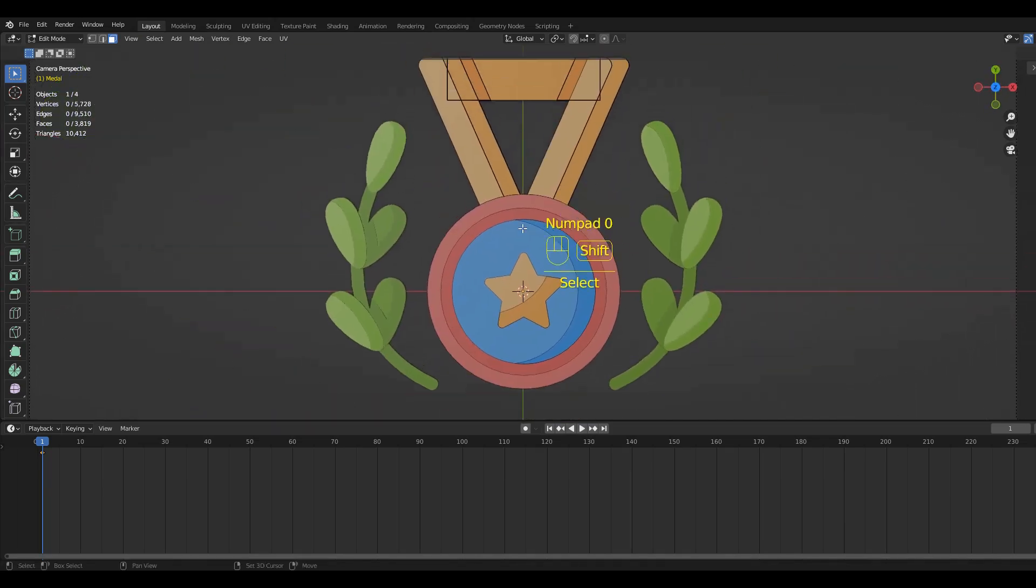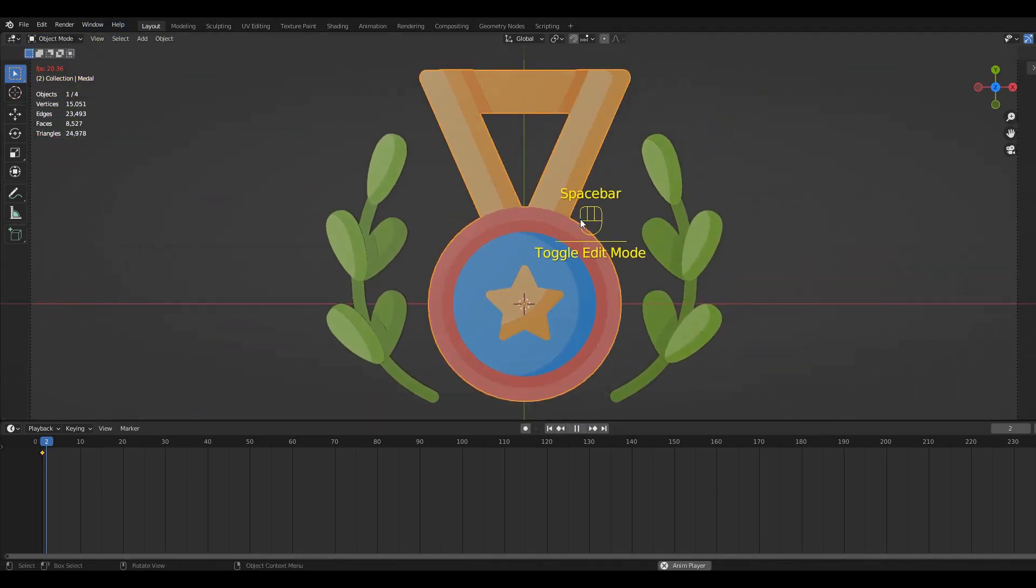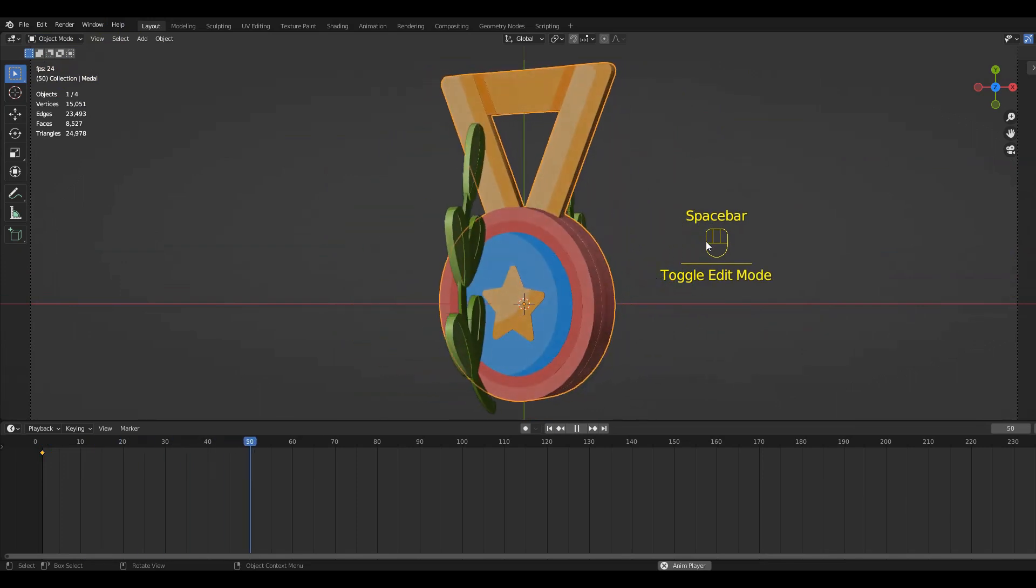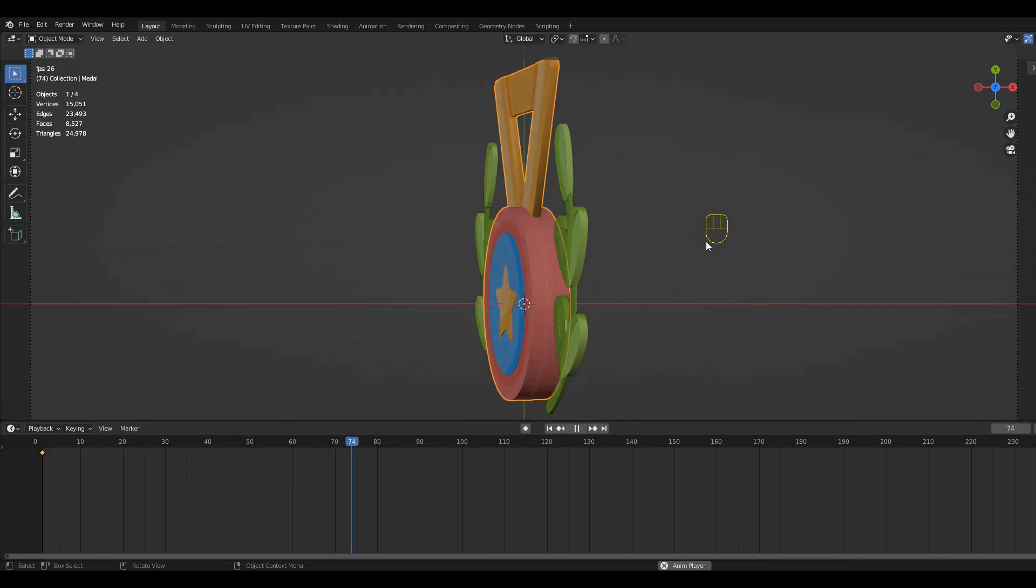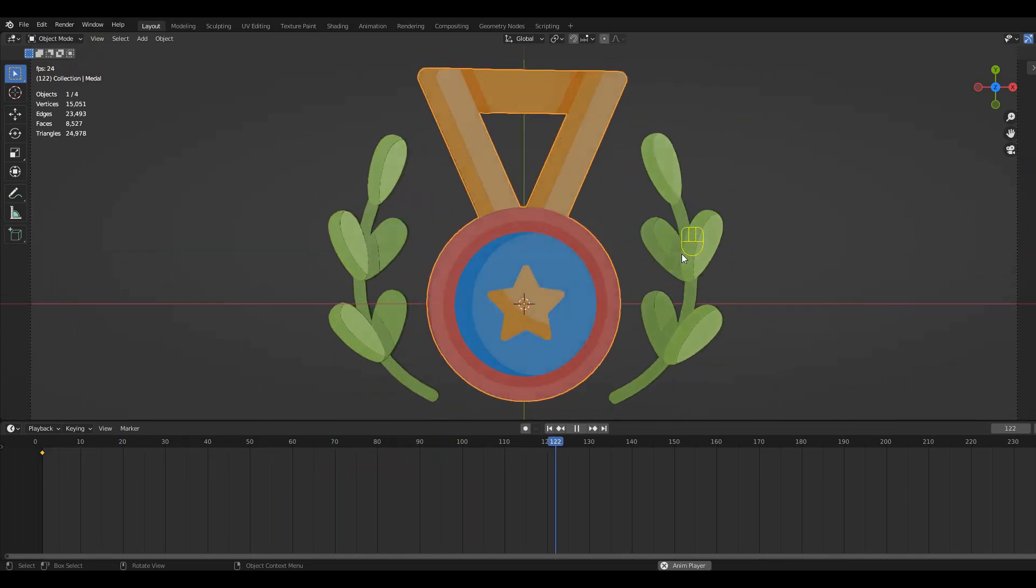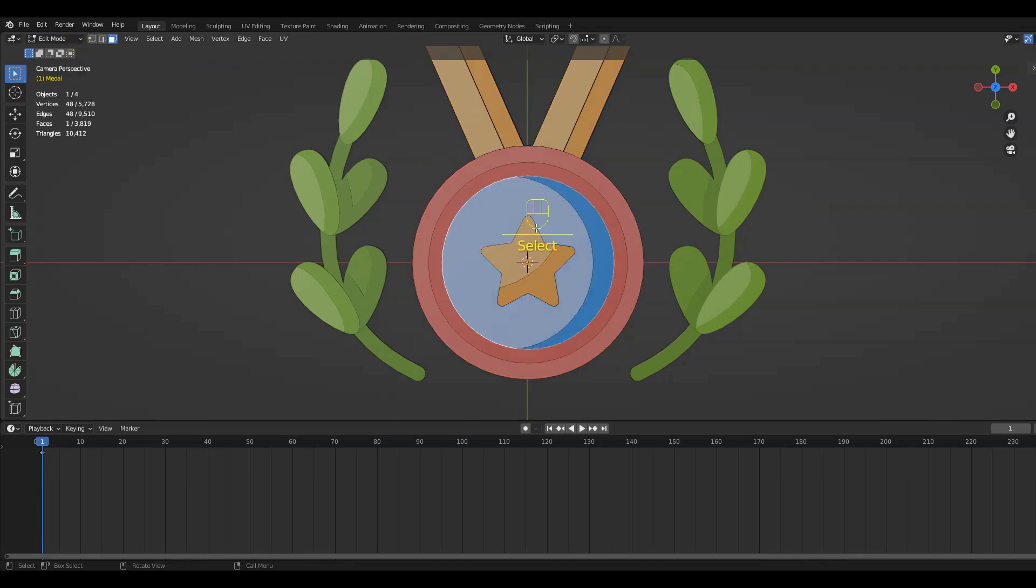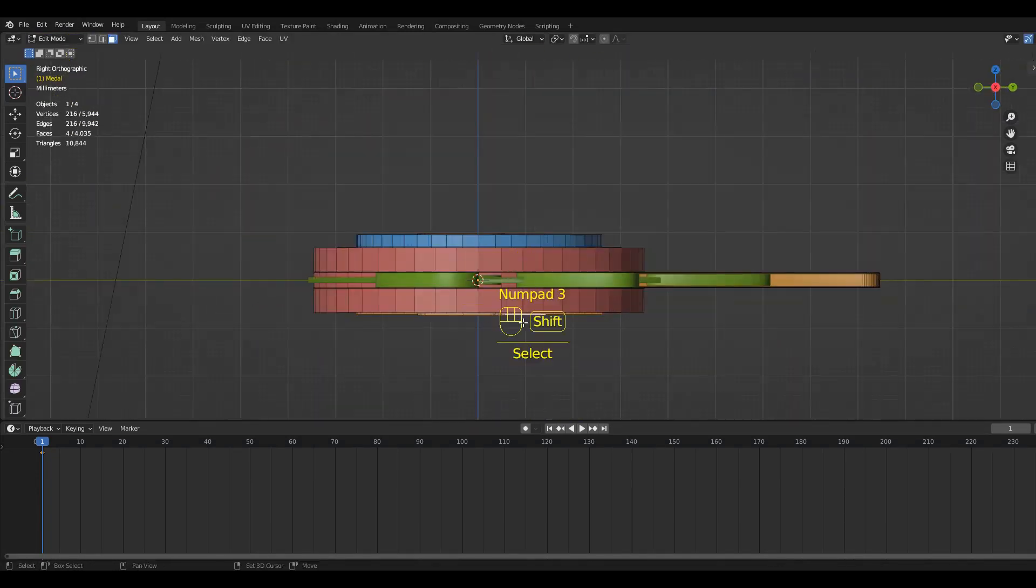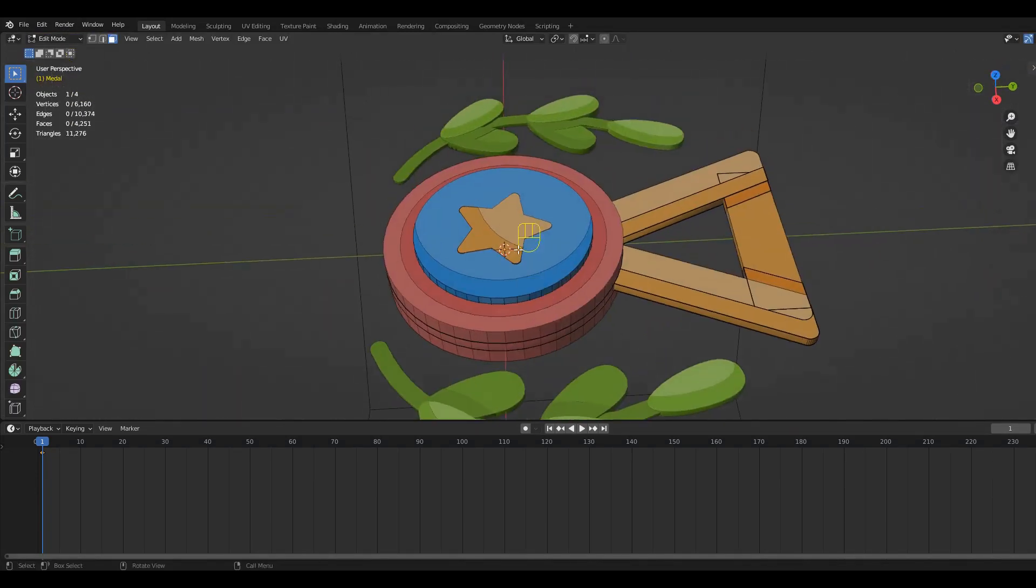If we now look at our model it looks a little bit better but it can still be improved. To give the medal more detail, I will extrude the blue and yellow parts some more.